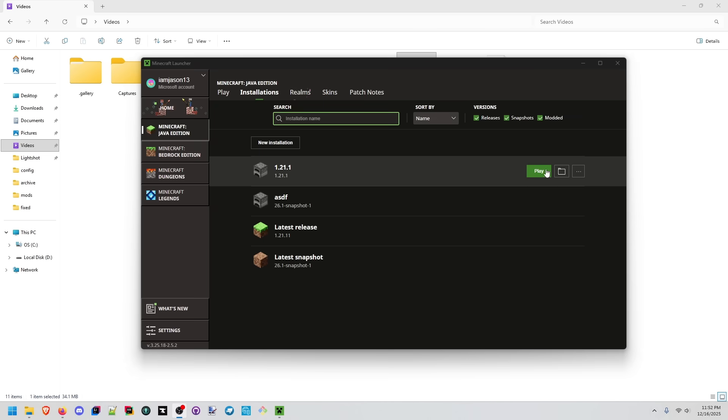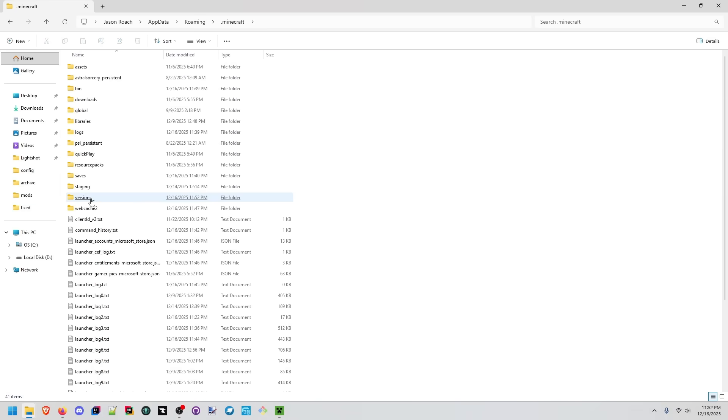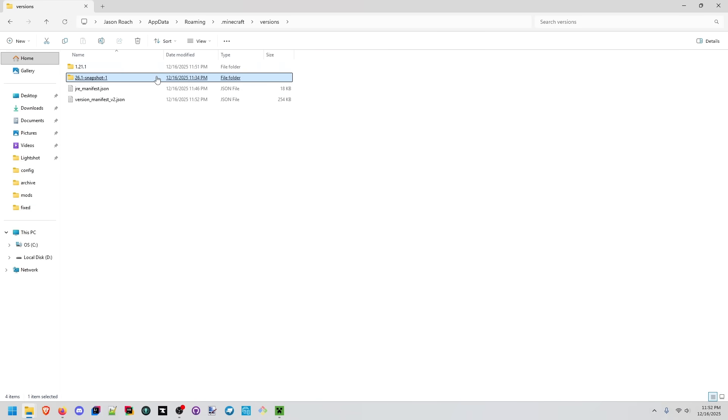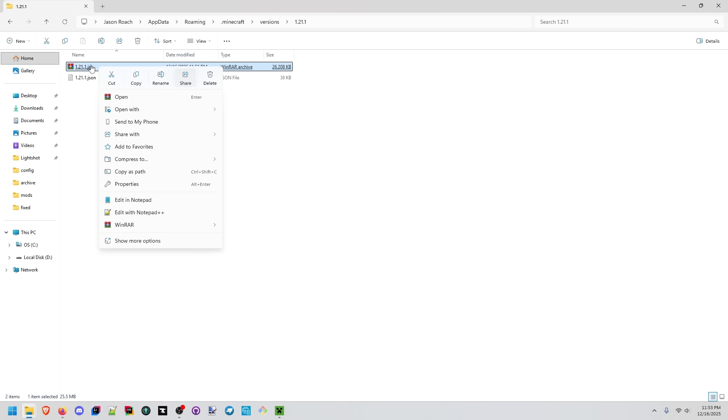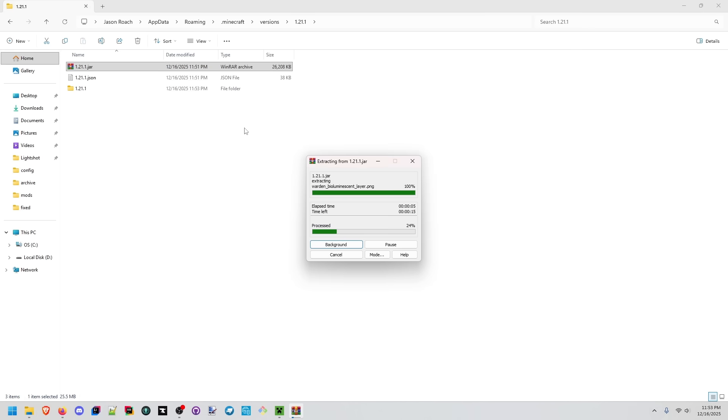Now that we have both of these let's go to our installations folder. From our installation folder we'll go to versions and we'll see two folders for the different versions we installed. Inside of each of these you'll see a jar file and a json file. We're interested in the jar which is actually the game. Using a tool like winrar we can extract it to its own folder. We'll do the same for both installations.